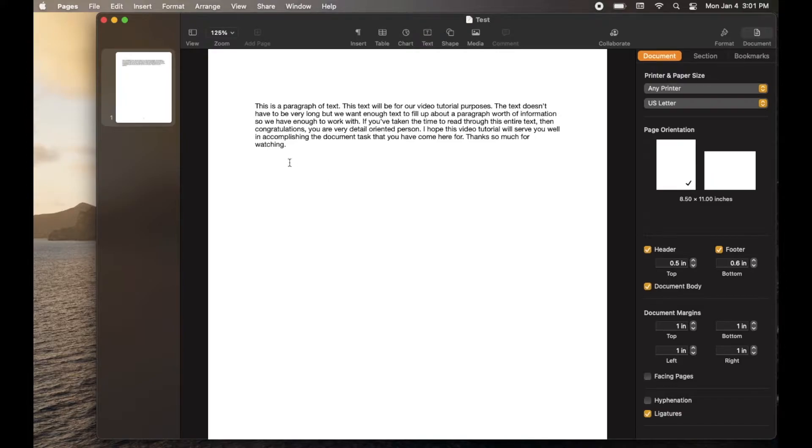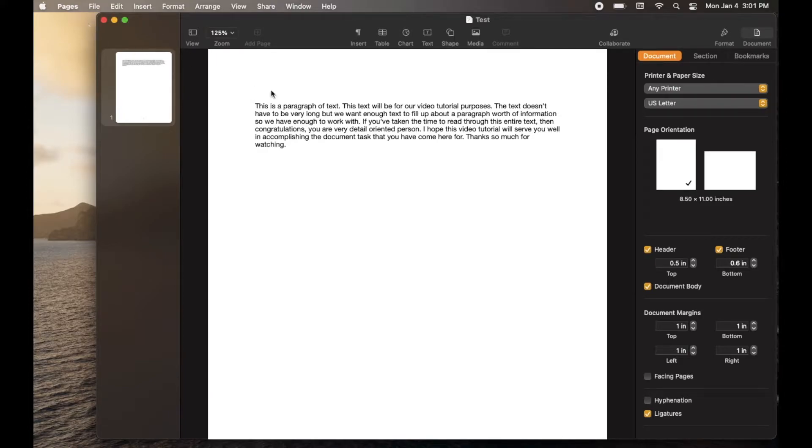Okay, so to copy and paste inside Apple Pages, basically all we're going to do is use a file option and then I'm going to show you a keyboard shortcut.